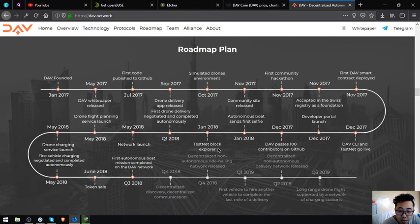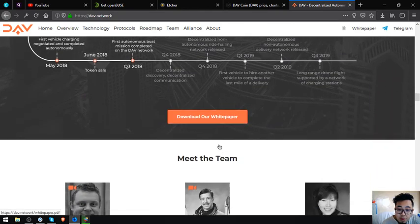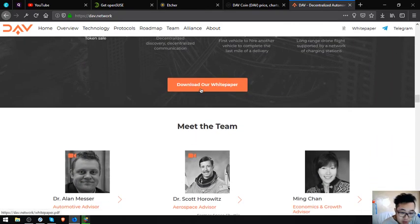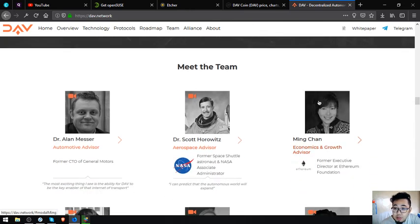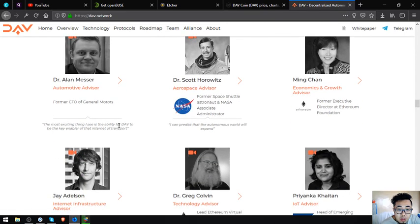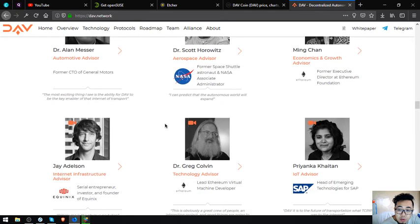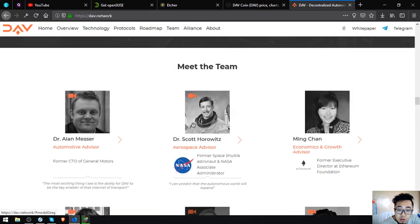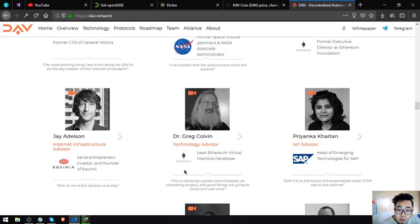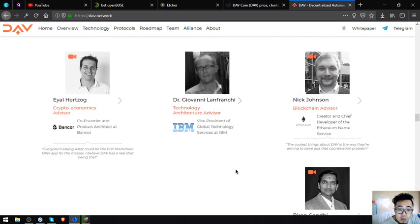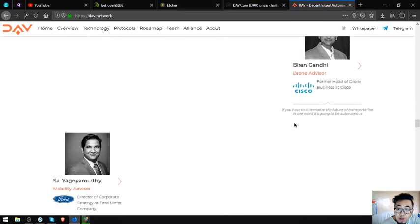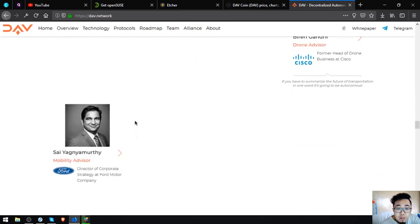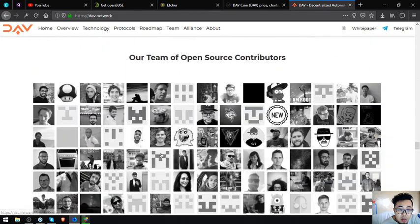So that are their protocols. Let's proceed to the roadmap. As you can see, the white paper is here. And their team is here also. Their team is very interesting, very well known persons from NASA, from Ethereum, from Equinix, from SAP, from UPS, from Bancor, from IBM, and from Cisco, and also from Ford. So this is very, very great guys.